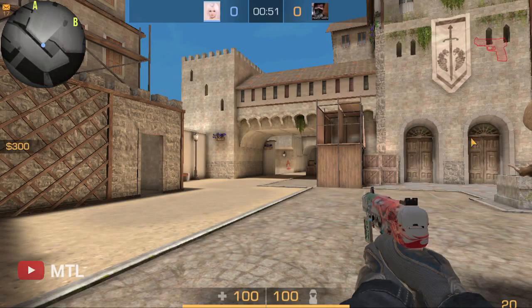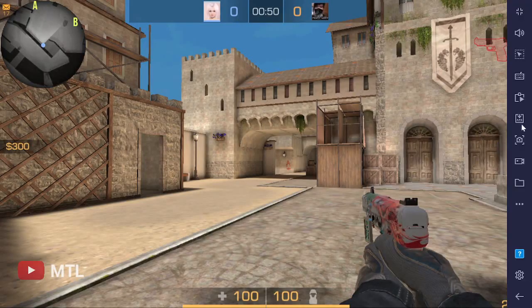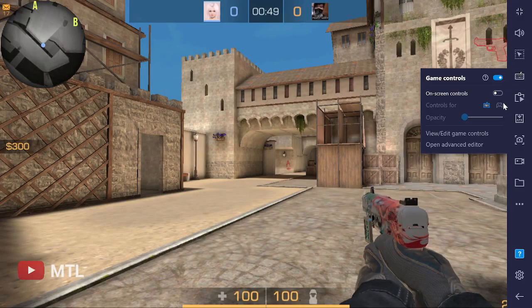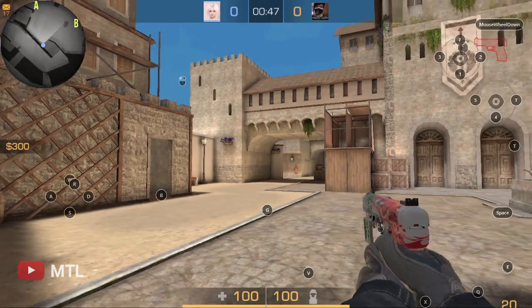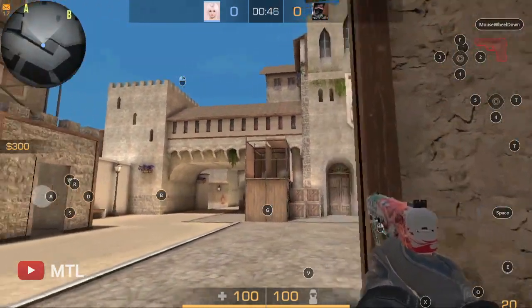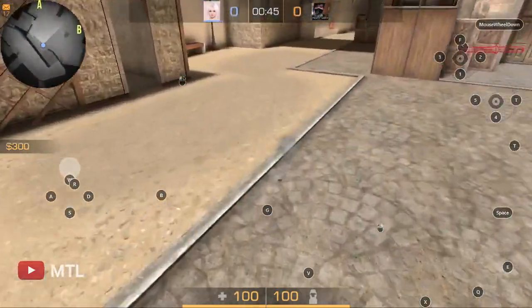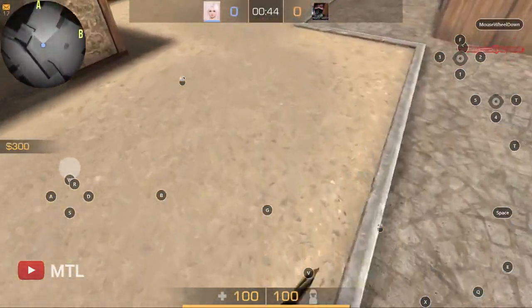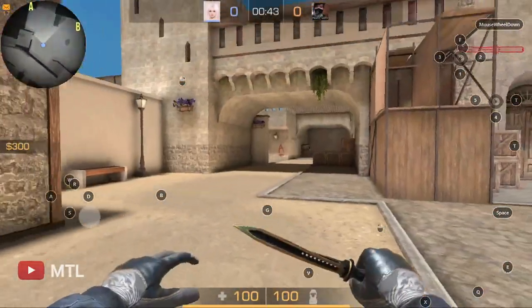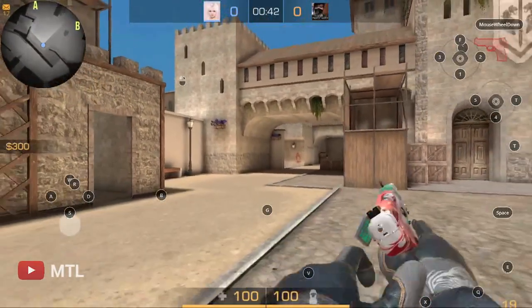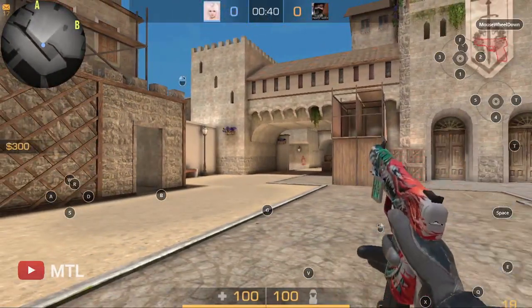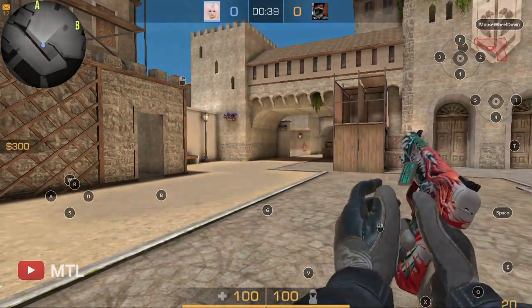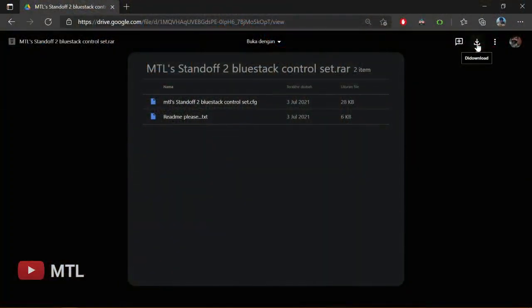Bonus! If you are still watching until now, then congratulations. I'm going to share my Standoff control set with you guys — only for Bluestacks. First of all, download the custom set. Link in the description.